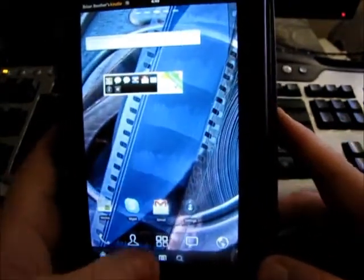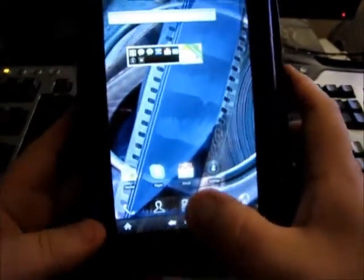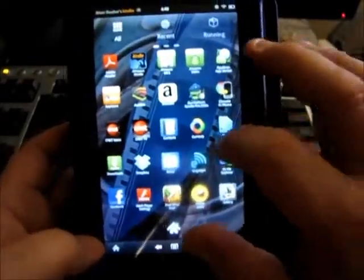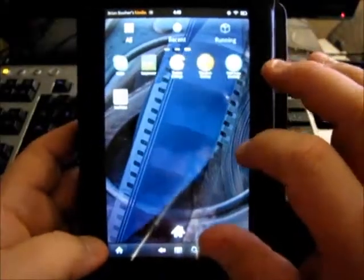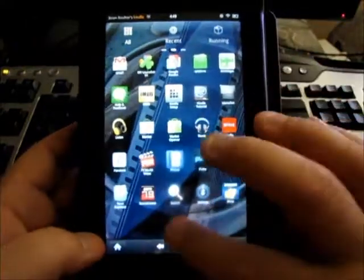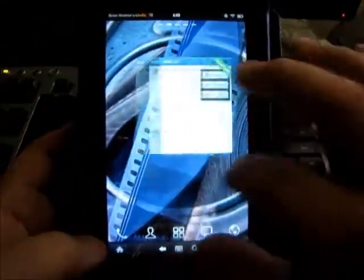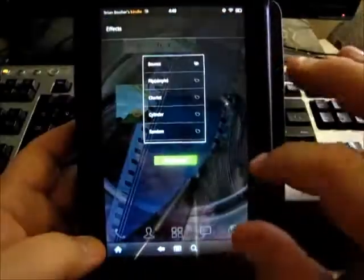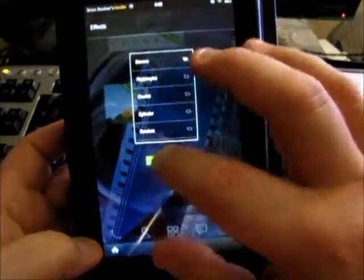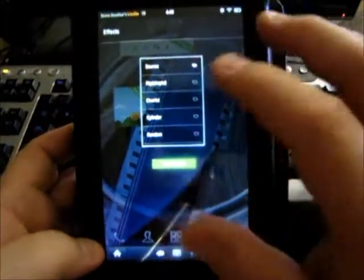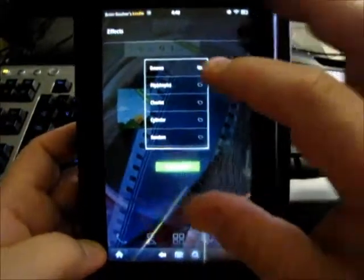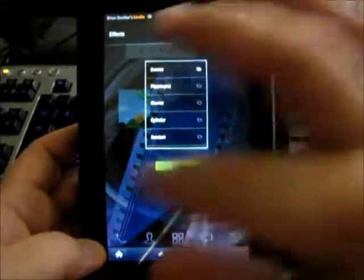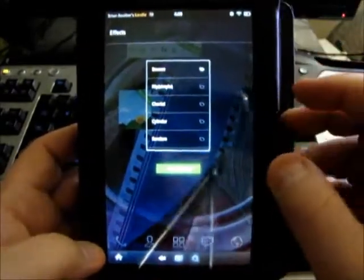In the center you have the center button here and it shows you all your apps, very cool. And you have windows.